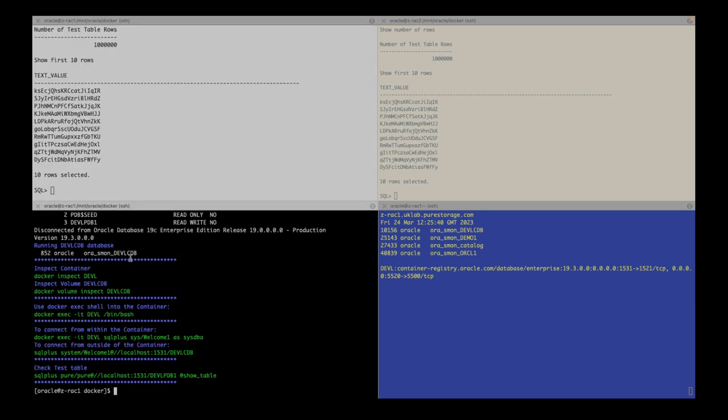There you have it. In a few minutes, I've cloned and containerized an Oracle 19c database using a source database for development and test purposes. Thank you for watching.